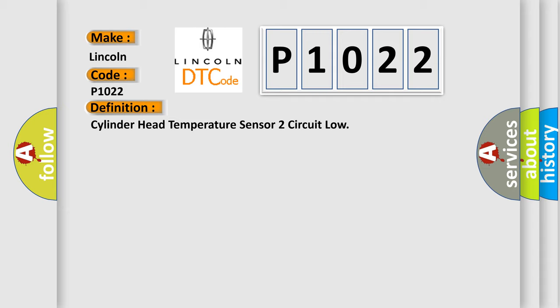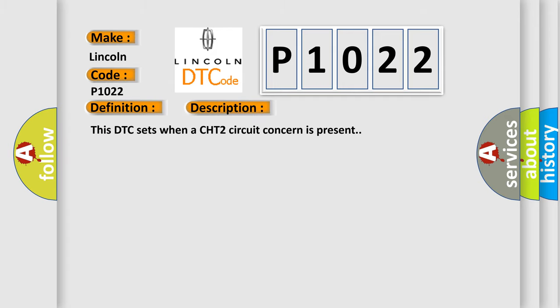And now this is a short description of this DTC code. This DTC sets when a CHT2 circuit concern is present.